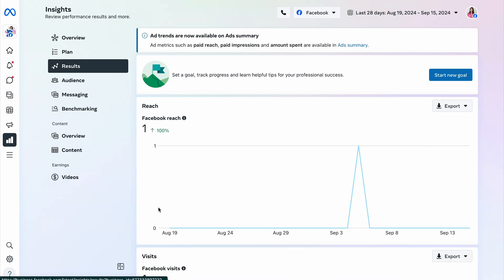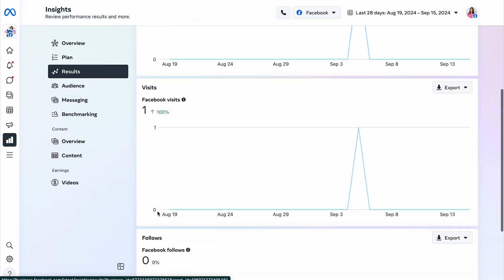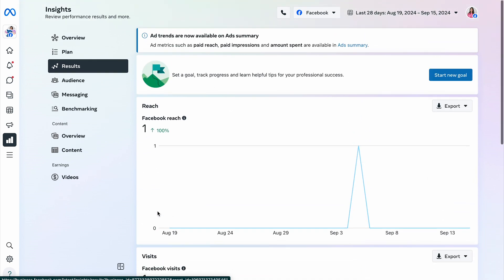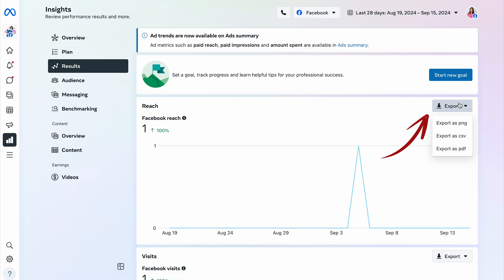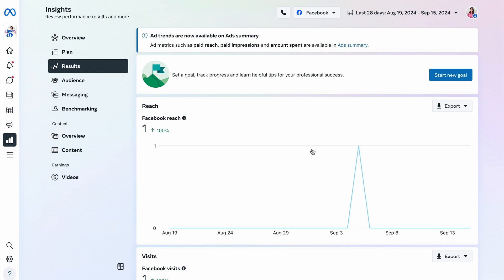Once you open the results tab, you'll see basic stats for reach, visits, and page follows. Each of these has a dedicated export button, which lets you select your preferred format and download the file to your drive.